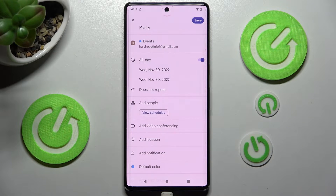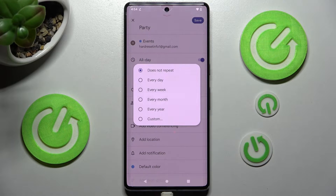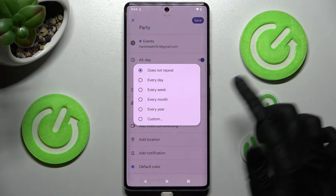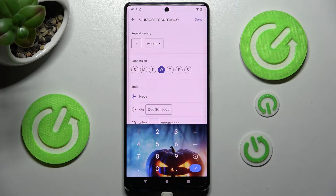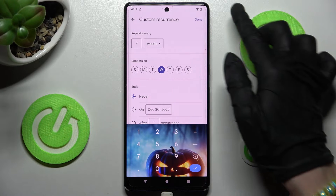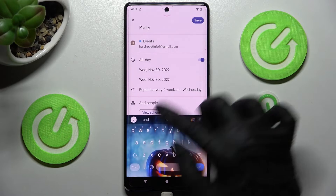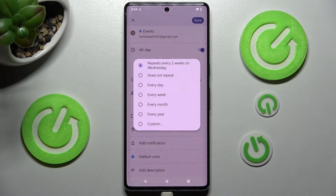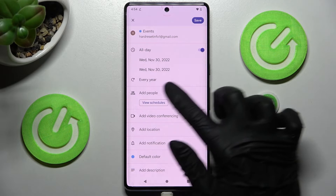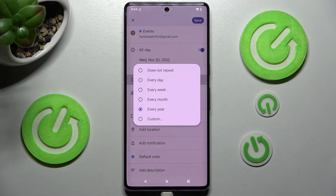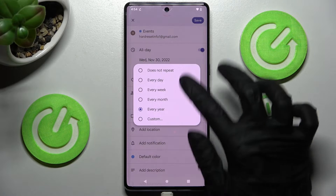Tap on 'does not repeat' and select one of the options if you want your event to repeat — for example, every two weeks. If you want a custom recurrence, click done at the top right corner to save changes, or tap on an option like every year. If you don't want your event to repeat, tap on that icon again and tap 'does not repeat.'